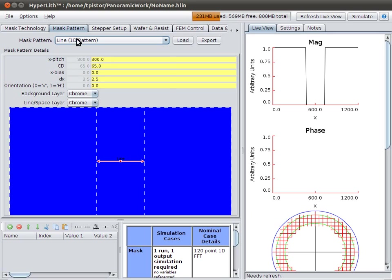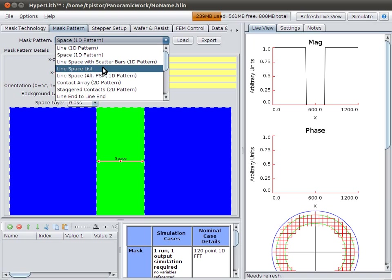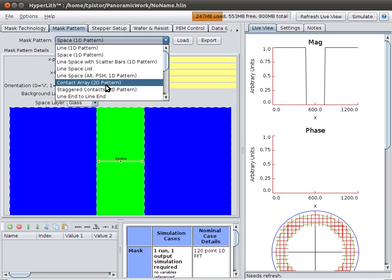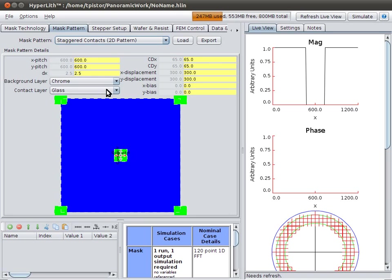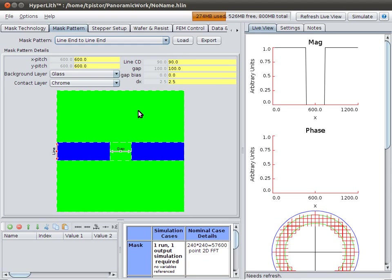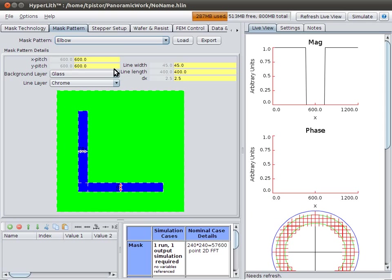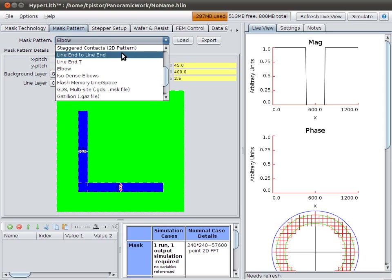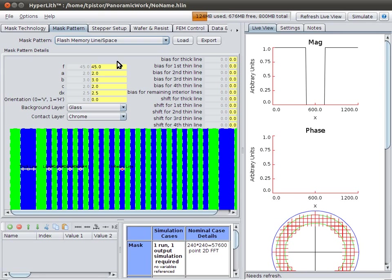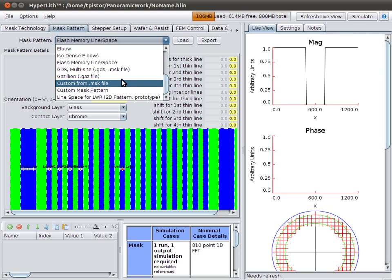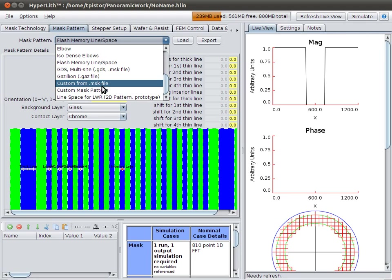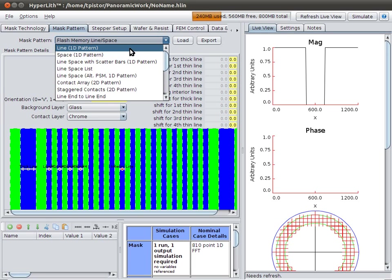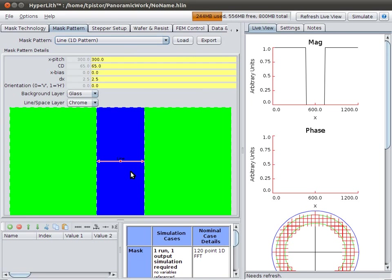On the mask pattern tab is where you define your mask pattern. There are several pre-configured mask patterns: staggered contacts, line ends, elbows, flash patterns, or of course you can make a pattern from a GDS, or a custom mask pattern right from polygons. Again, for simplicity, we're just going to use the simple line space pattern.